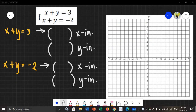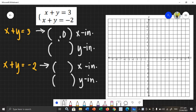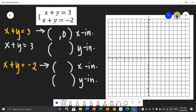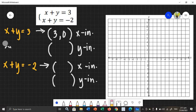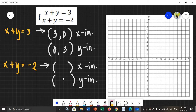Next example: we have the system of linear equations x plus y equals 3 and x plus y equals negative 2. Again, using the intercepts, we can graph each linear equation. For x plus y equals 3, finding the x-intercept given y is 0, x is equal to 3. For the y-intercept given x is 0, y is also equal to 3. So the x-intercept is (3, 0) and the y-intercept is (0, 3) for the first linear equation.